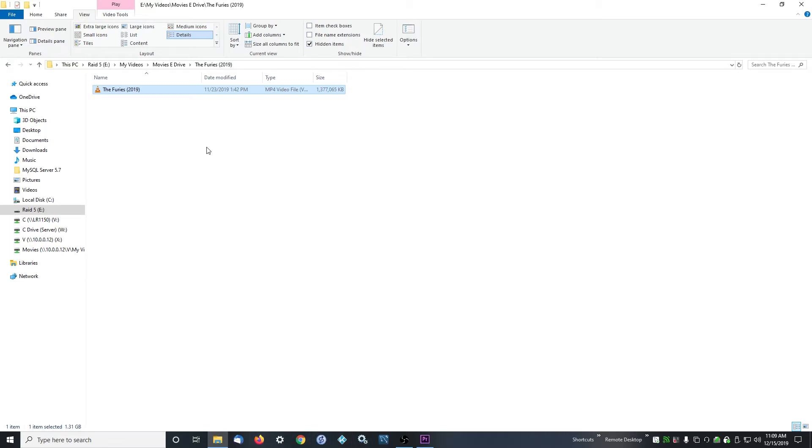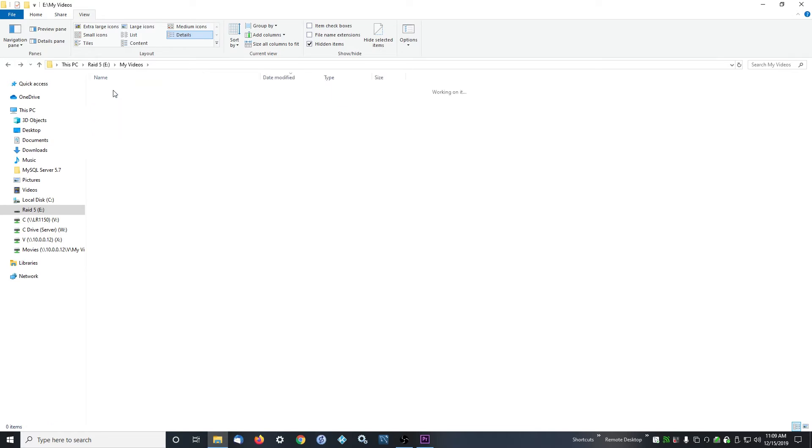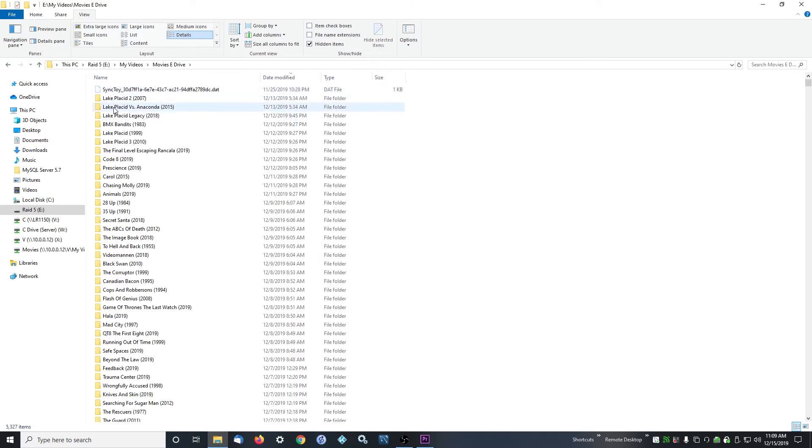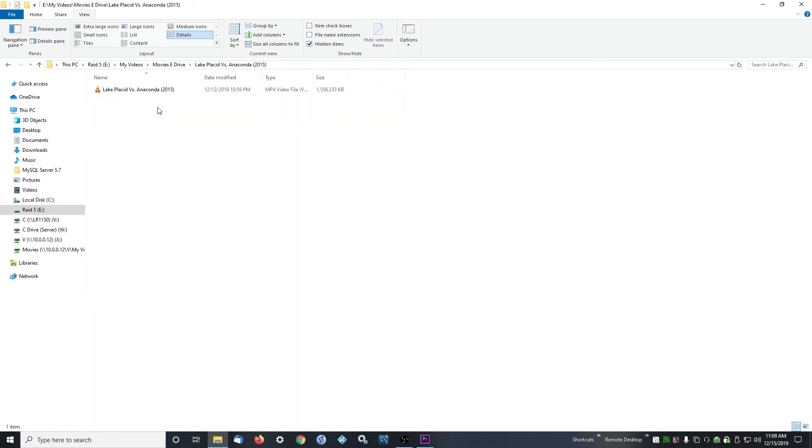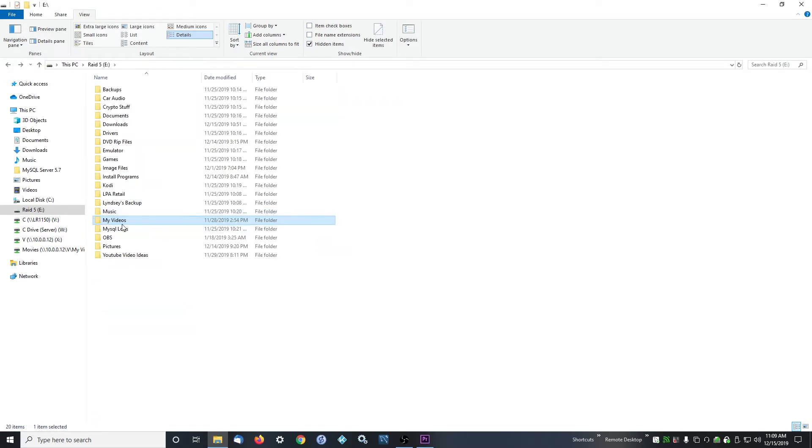That Movie Database website is a good way to do that. So that's how you name your movies: in a folder called Movies on your drive wherever, and then one folder with the correct name and year, and then the file name the exact same.